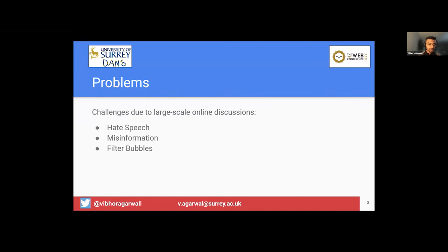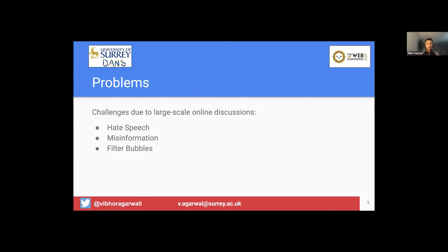And third is the filter bubble, which is a phenomenon where people are only exposed to the comments of like-minded people while they are not exposed to the other side of the story. So this leads to their biased opinion about a particular topic. So these discussions are in general argumentative in nature. People tend to agree or disagree among themselves. So how can we model this phenomenon?